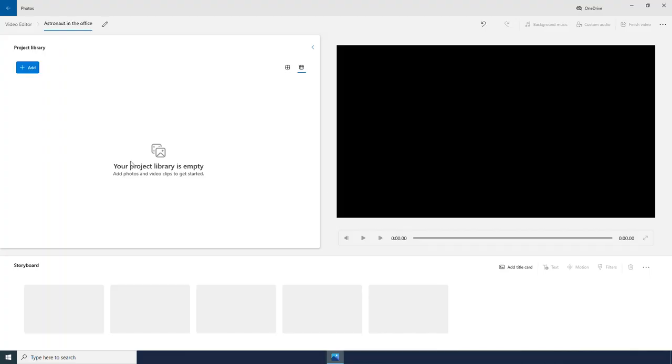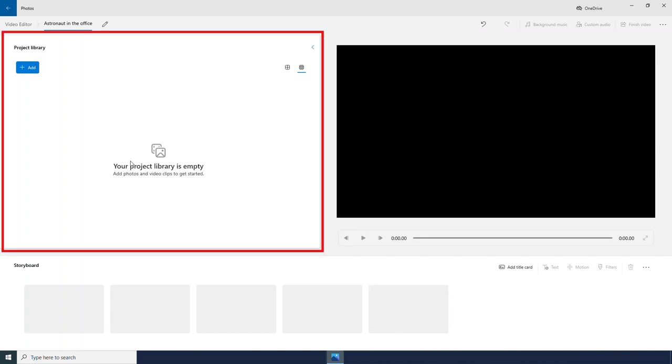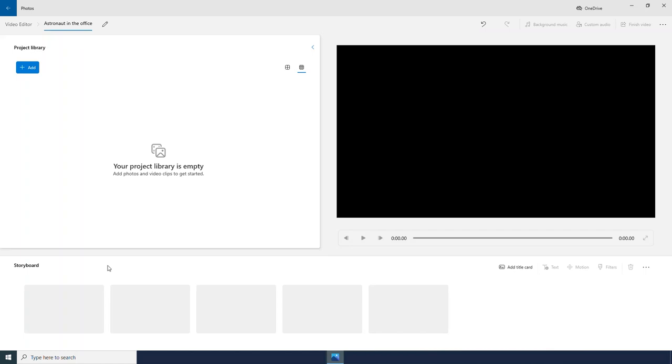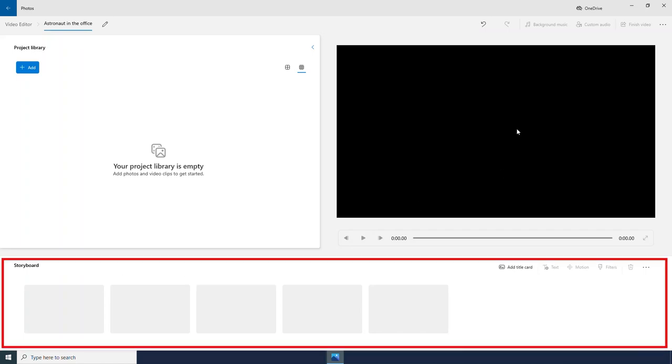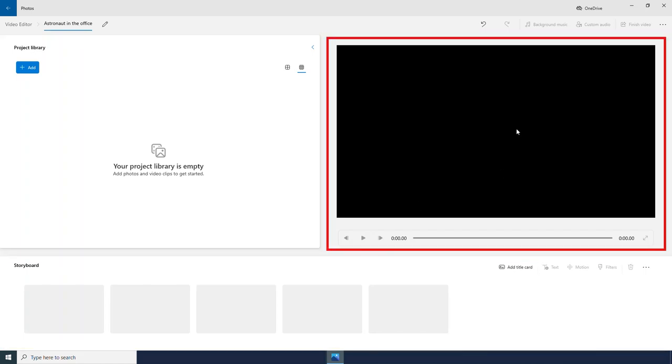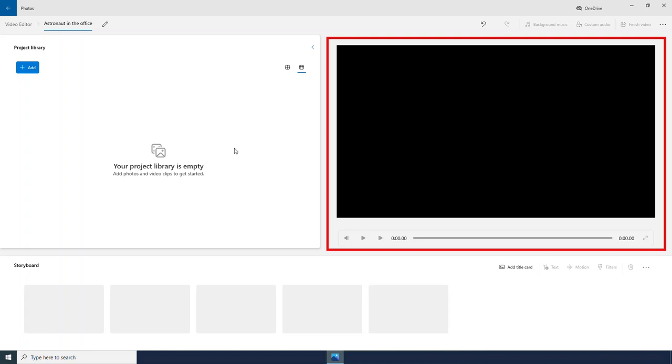And here we see our workspace. We have the project library. That is where we will bring in videos and photos. We have the storyboard down below here. And then over here is the preview window where we can watch our video project.